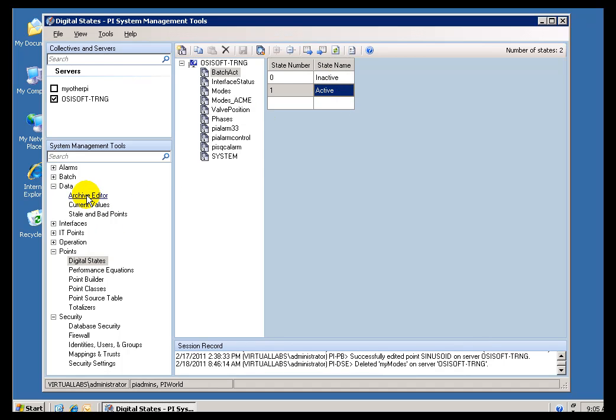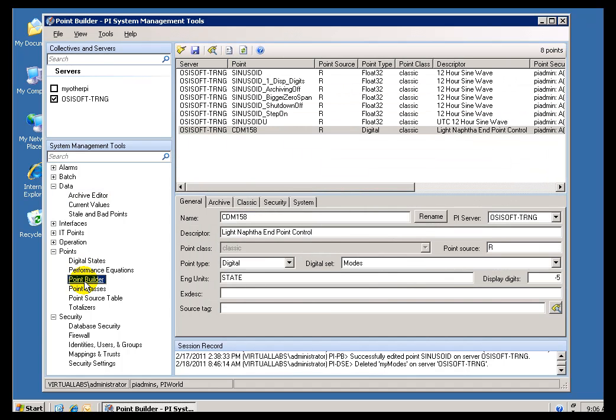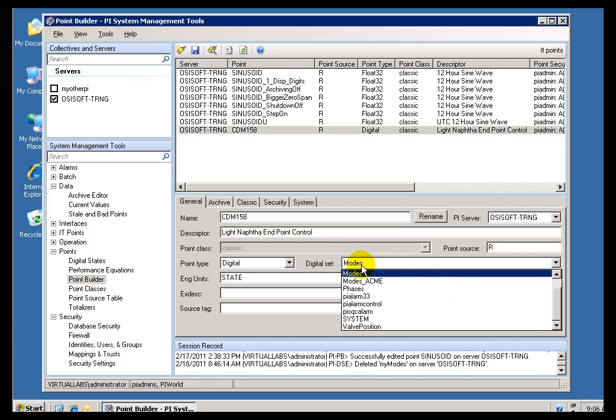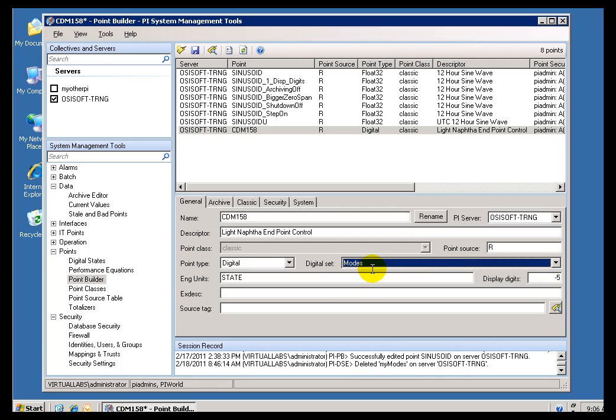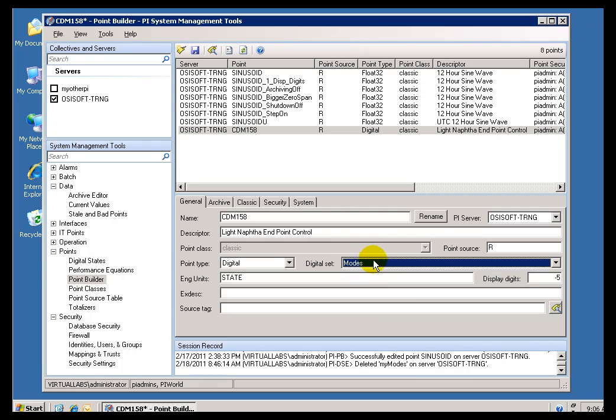But what if you simply have a new set of states that you would like to use, and you want to preserve what was there originally? So, if you want to preserve the original history, then what you will have to do is go into the digital state set table, create a new digital state set, and then associate that new digital state set with this tag. So, in other words, you are going to substitute your modes ACME or whatever, you know, whatever your new modes are.